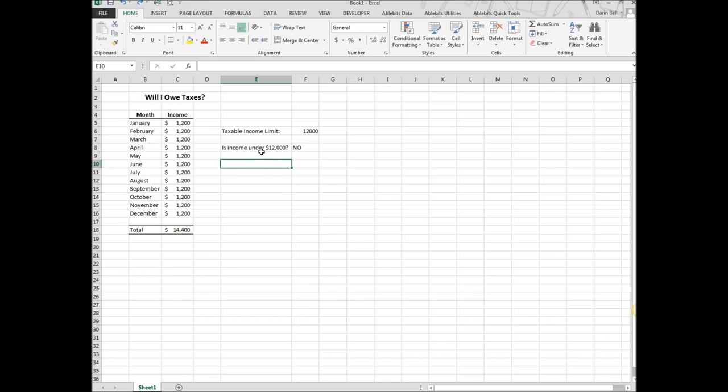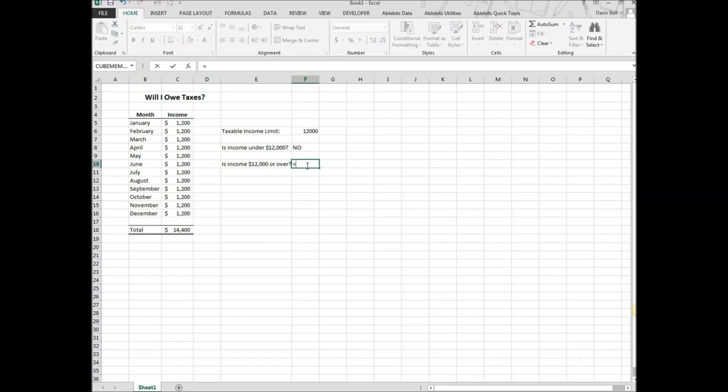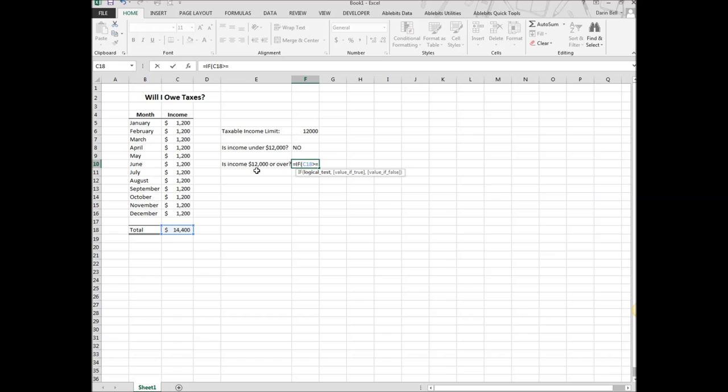So then what we want to do here is put another if-then statement, and this one is going to be is income $12,000 or over. We're going to create another if equation here, and it's going to be if my income greater than or equal to. So the greater than sign and the equal to sign, that's how we put that. And then the limit.